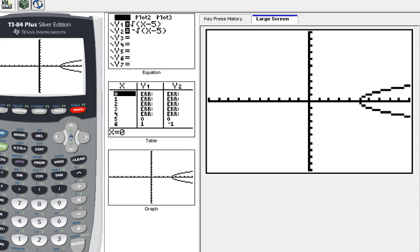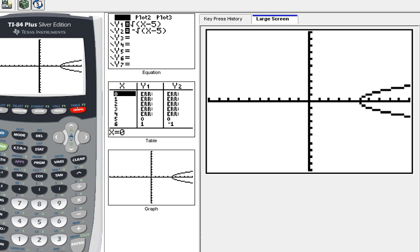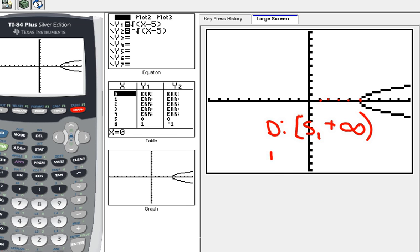When I hit graph, I see a sideways parabola. In the table, there are error signs where I have a negative under the square root — those are imaginary numbers the calculator won't graph. For the domain of this sideways parabola, it starts at x = 5 and goes to positive infinity: [5, +∞). For the range, it goes from negative infinity to positive infinity.